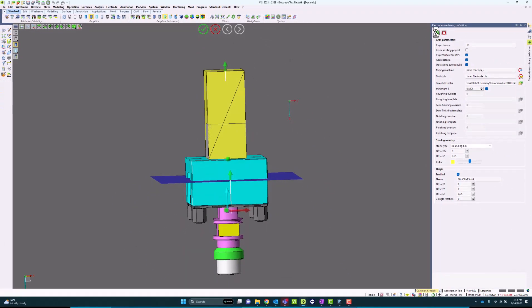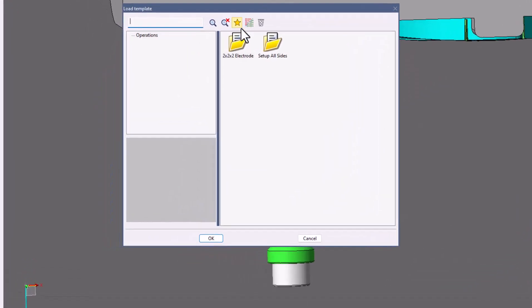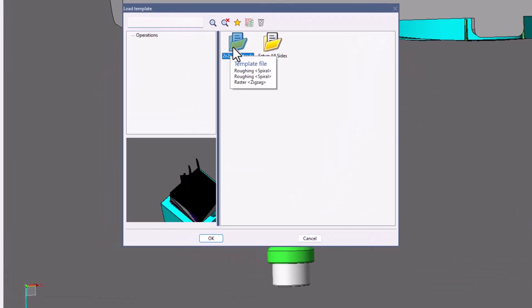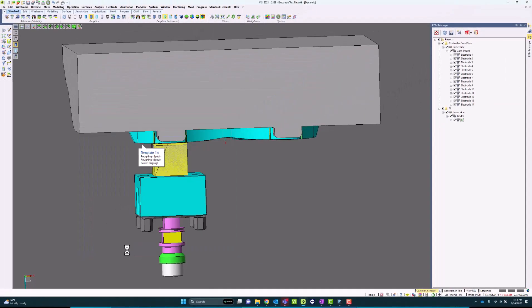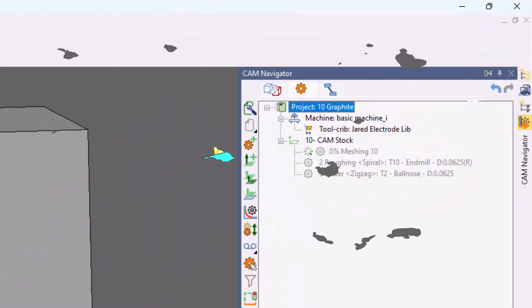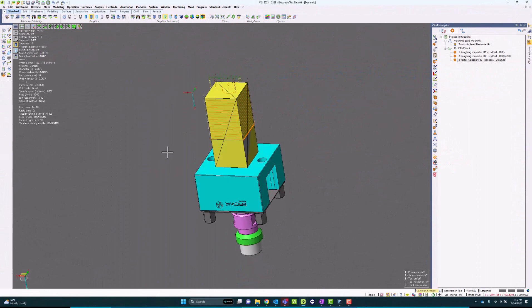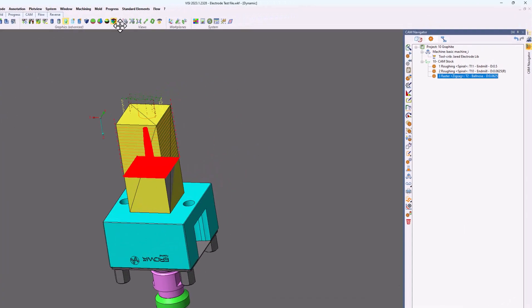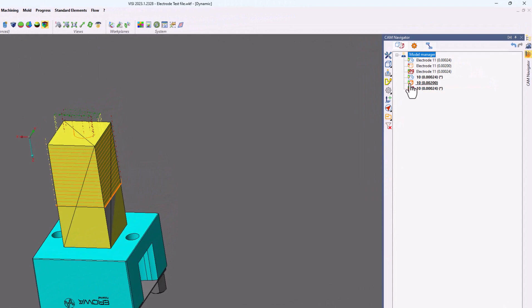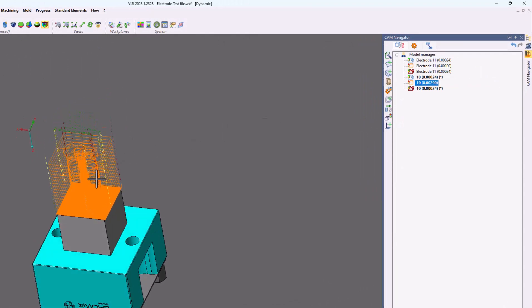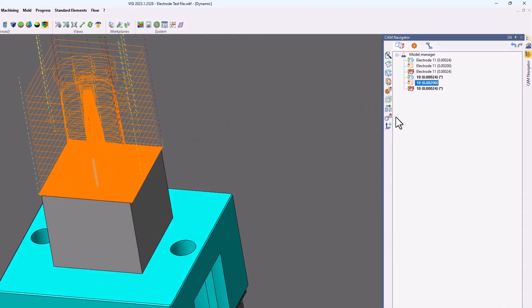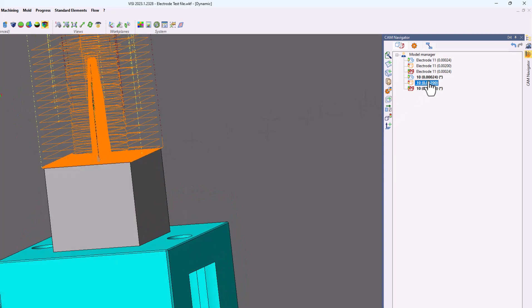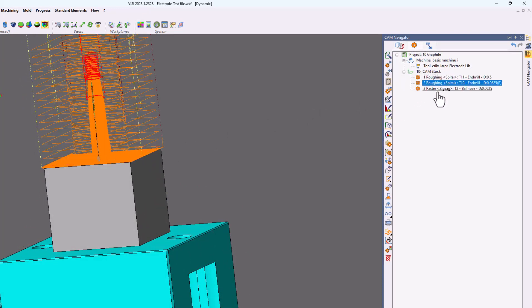I can use different template files for different things. I can use this template file, even though it's a different size block that's intended for, and it will automatically load in the operations. As you can see, if I go to CAM Navigator, you can see I have a couple roughing operations and a raster operation to finish this electrode. I did this in just a matter of a few clicks, and I can repeat this process for any other electrodes I have in my project.